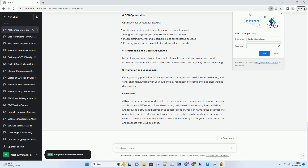Step 6: Promotion and Engagement. Once your blog post is live, actively promote it through social media, email marketing, and other channels. Engage with your audience by responding to comments and encouraging discussions.